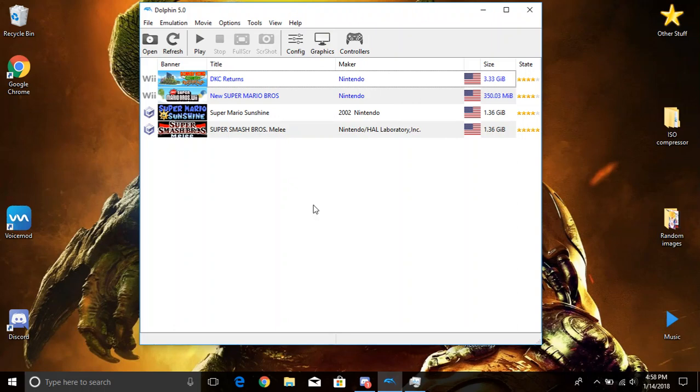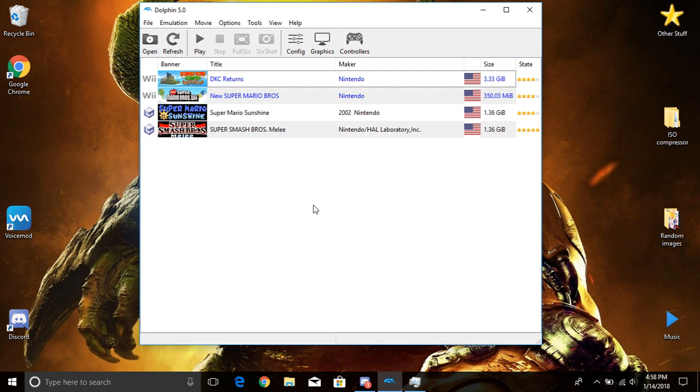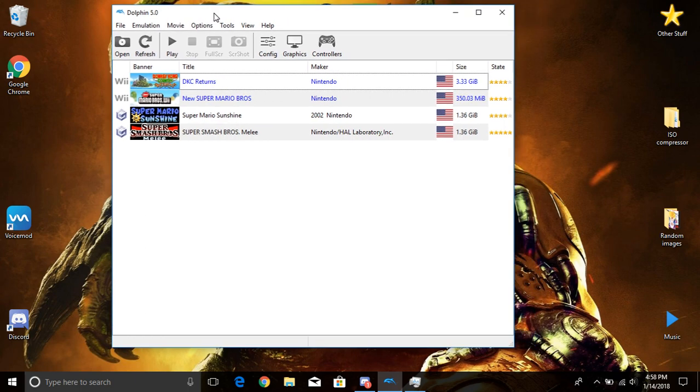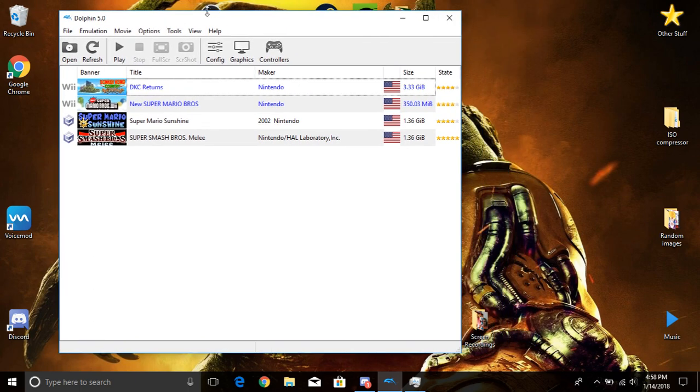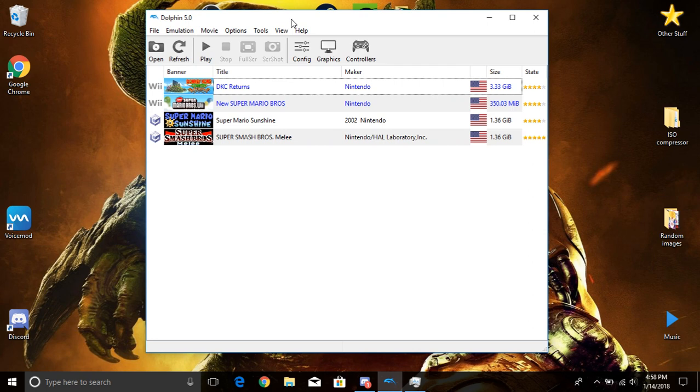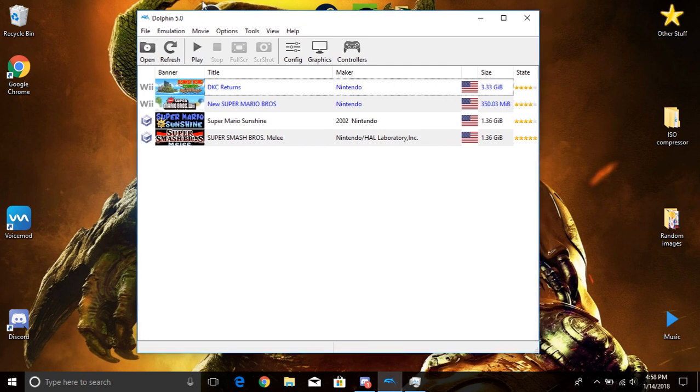What's up everybody guys, this is Mr. Reader here. Welcome back to another video where today I'm going to be showing you guys how to get Dolphin running at full speed, running the best you can. Hopefully I can get you guys running Dolphin pretty well, so please pay attention.